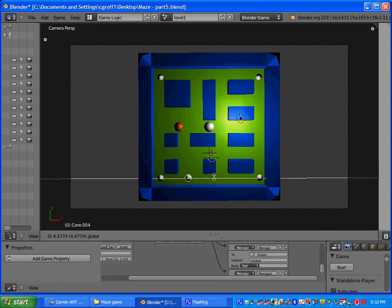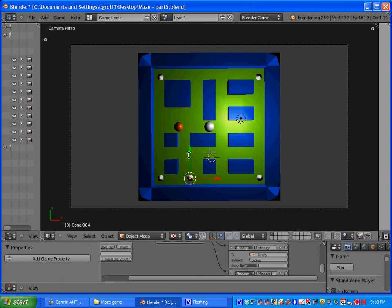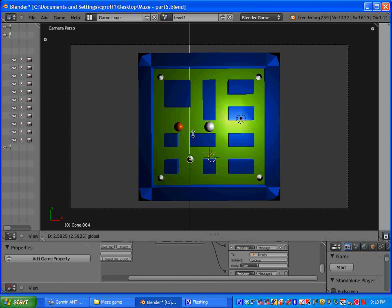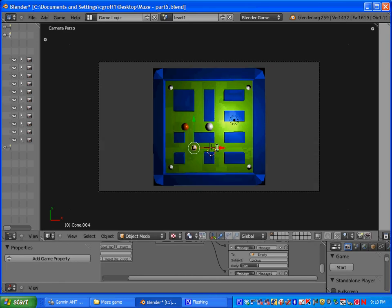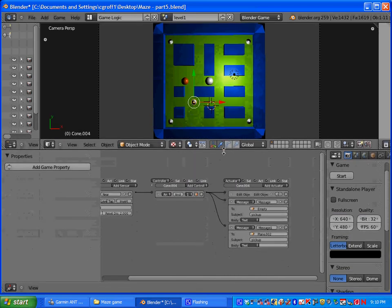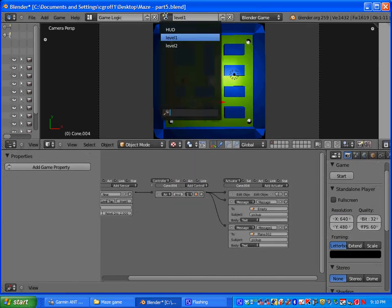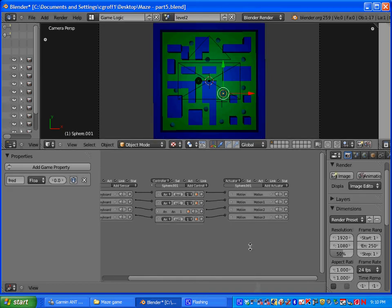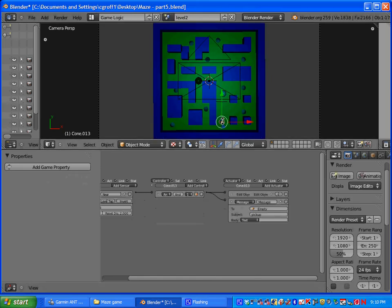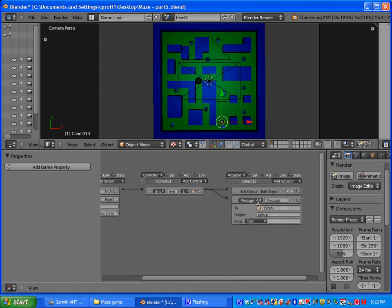Also after you have these on the second level you're going to want to do the same thing. So you would want to go to your second level and you'd have to select one of these and create a new message to the plane with the subject pickup. That way these worked as well.